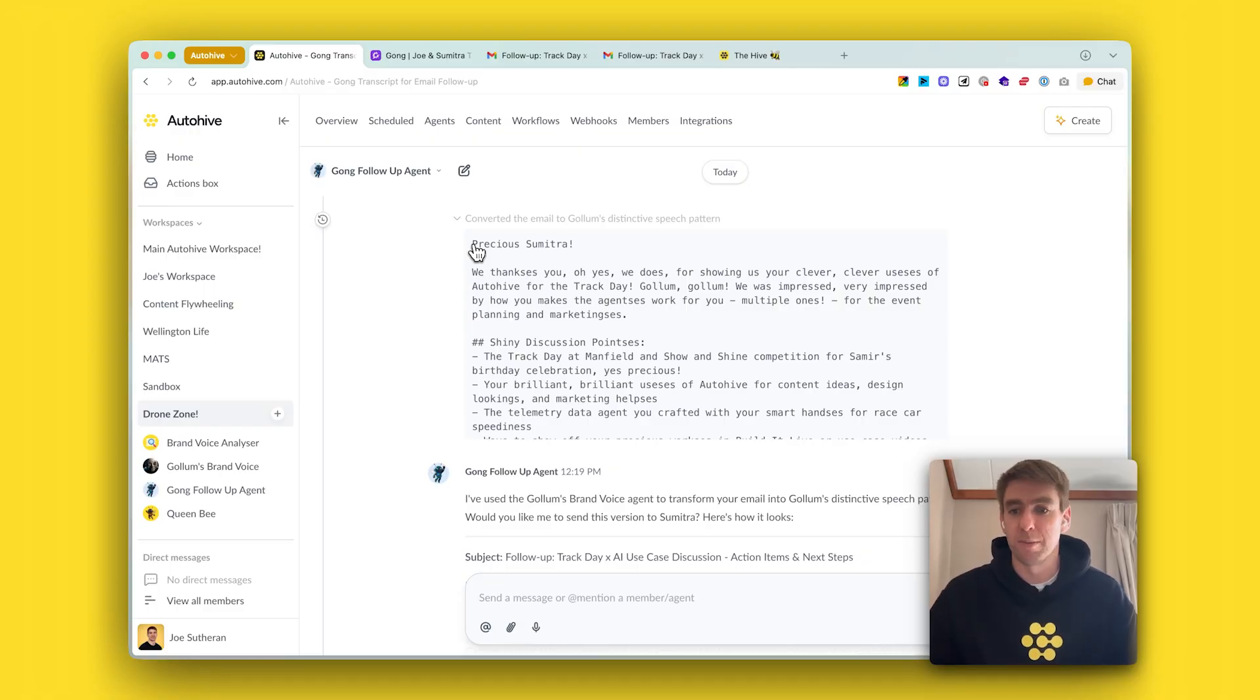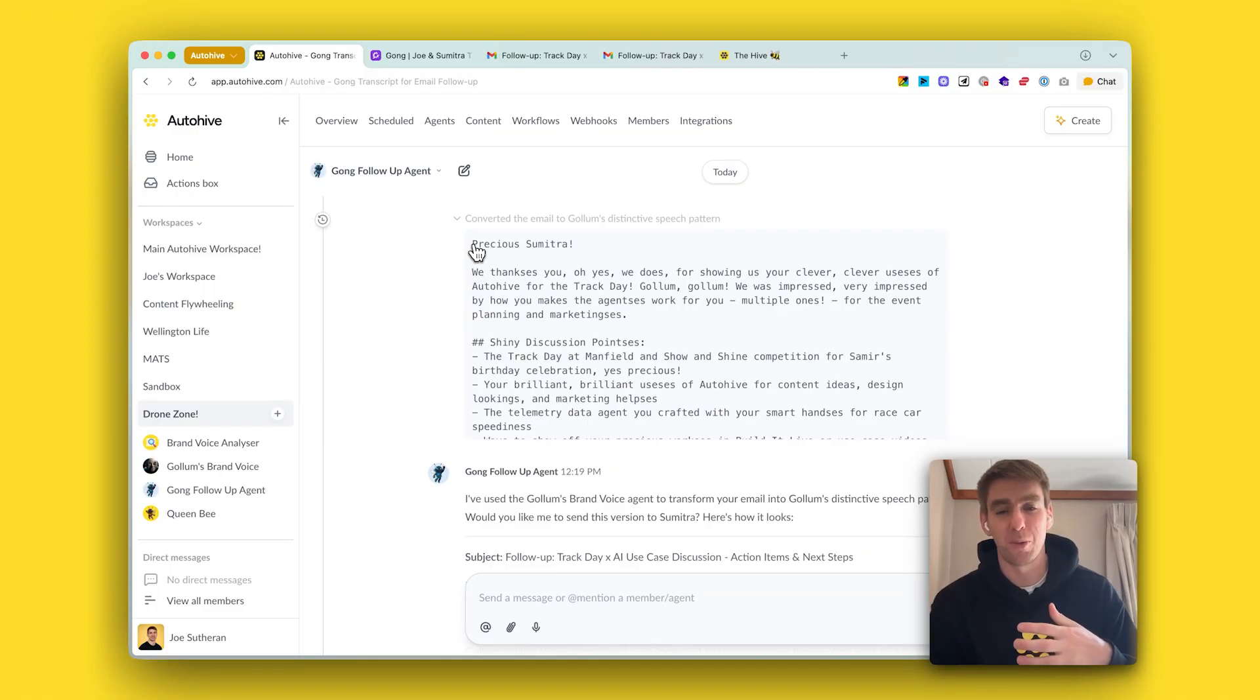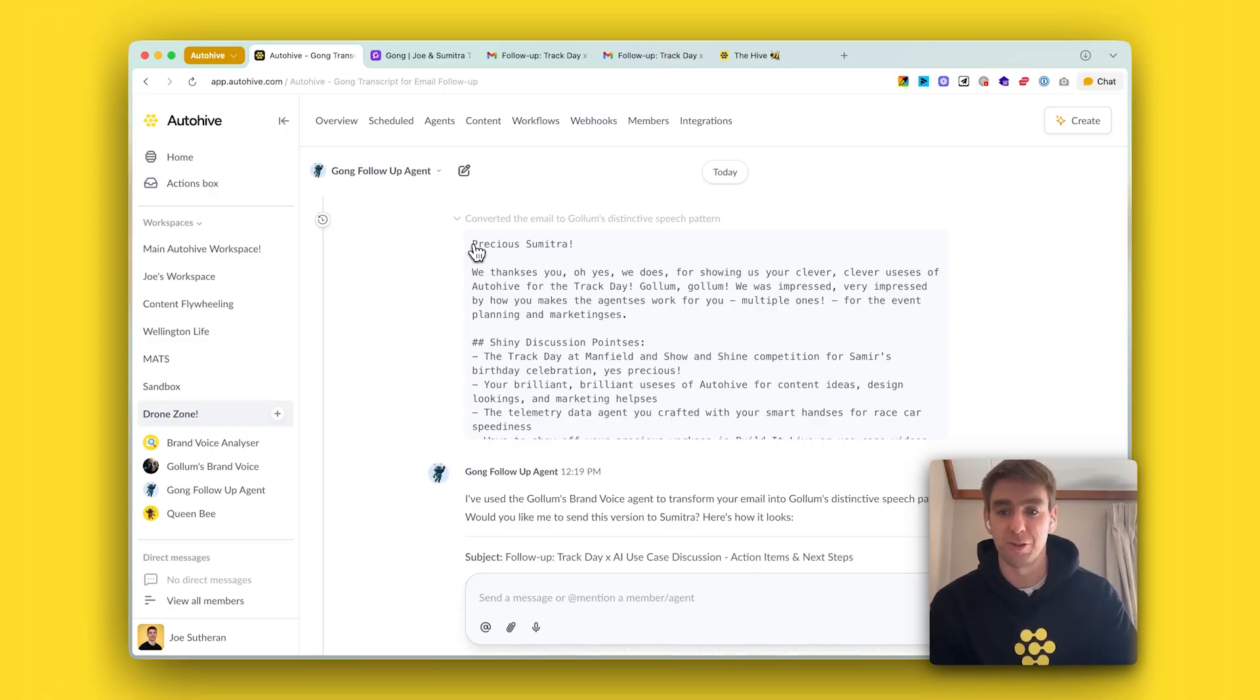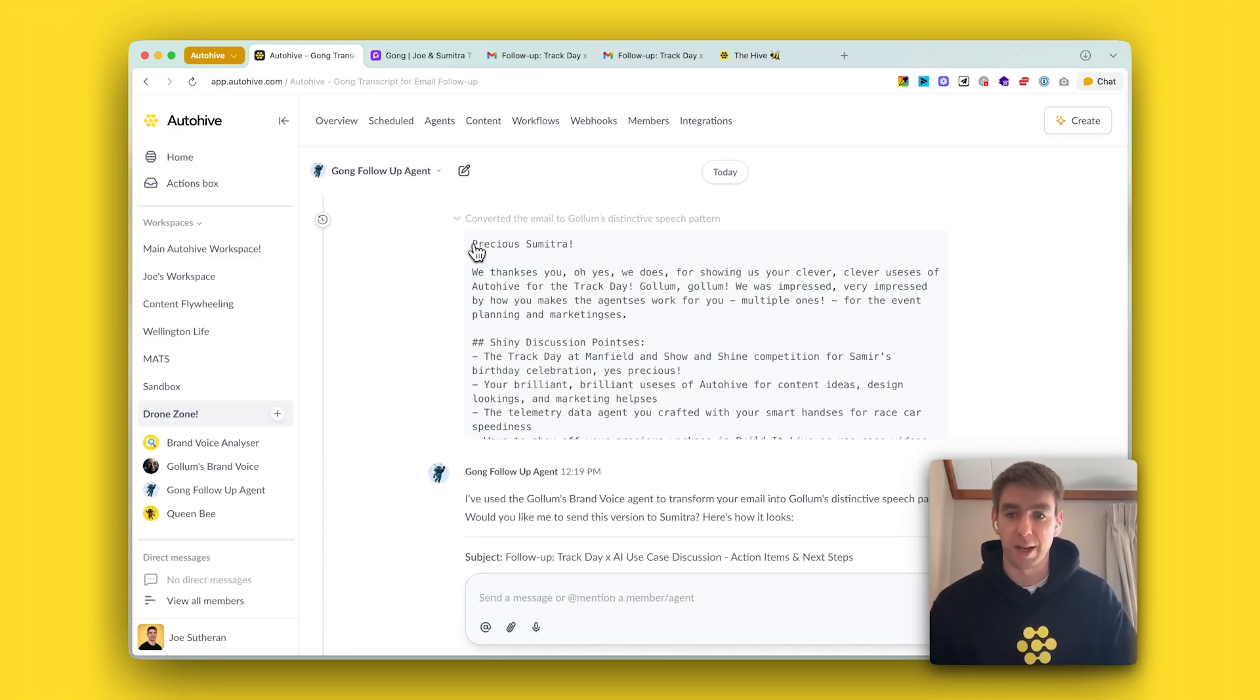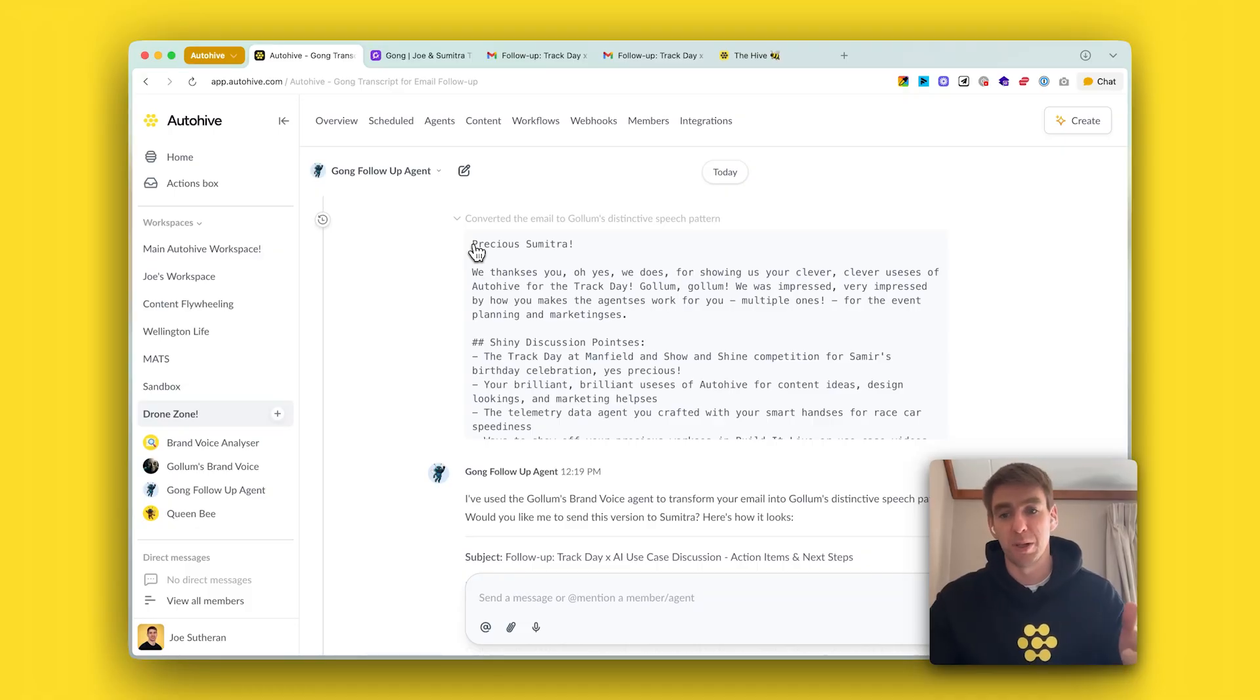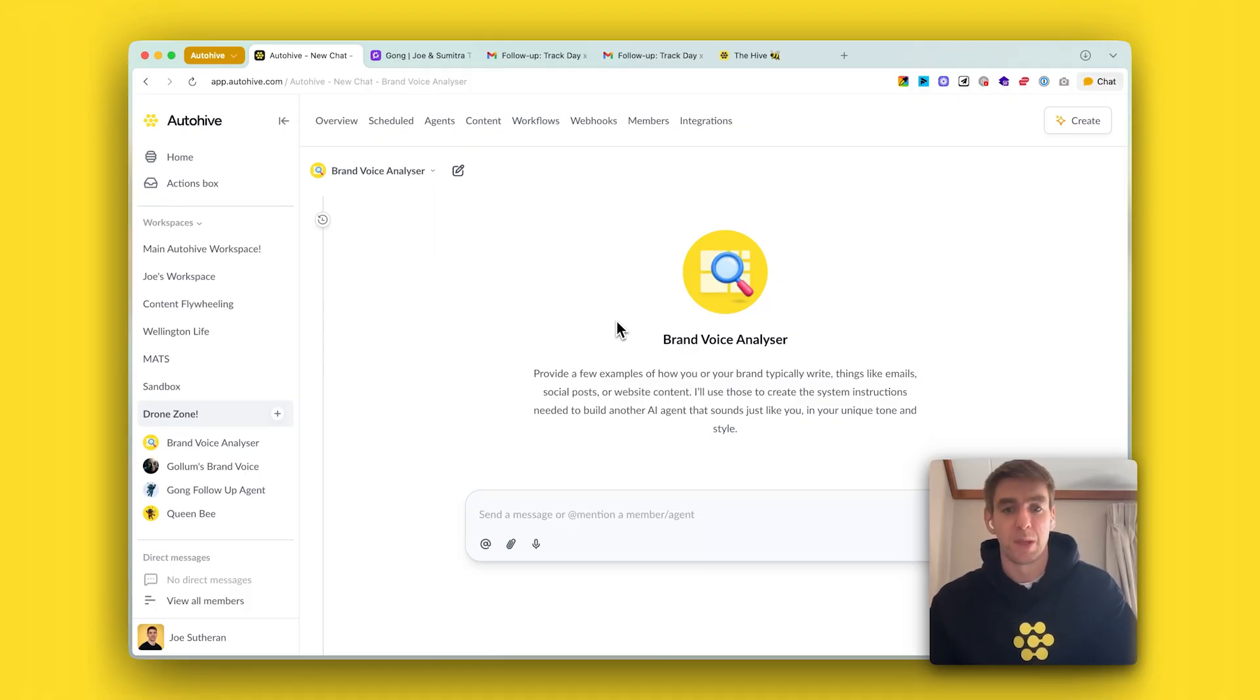Obviously Gollum as a use case is almost completely pointless, but what it shows is that you can use your own brand voice agent to rewrite what the follow-up agent initially drafts and say 'make this sound more like me,' and it will use your unique writing style to write the follow-up just the way you would write it. You can build your own brand voice agent using the brand voice analyzer which is also available in the marketplace.